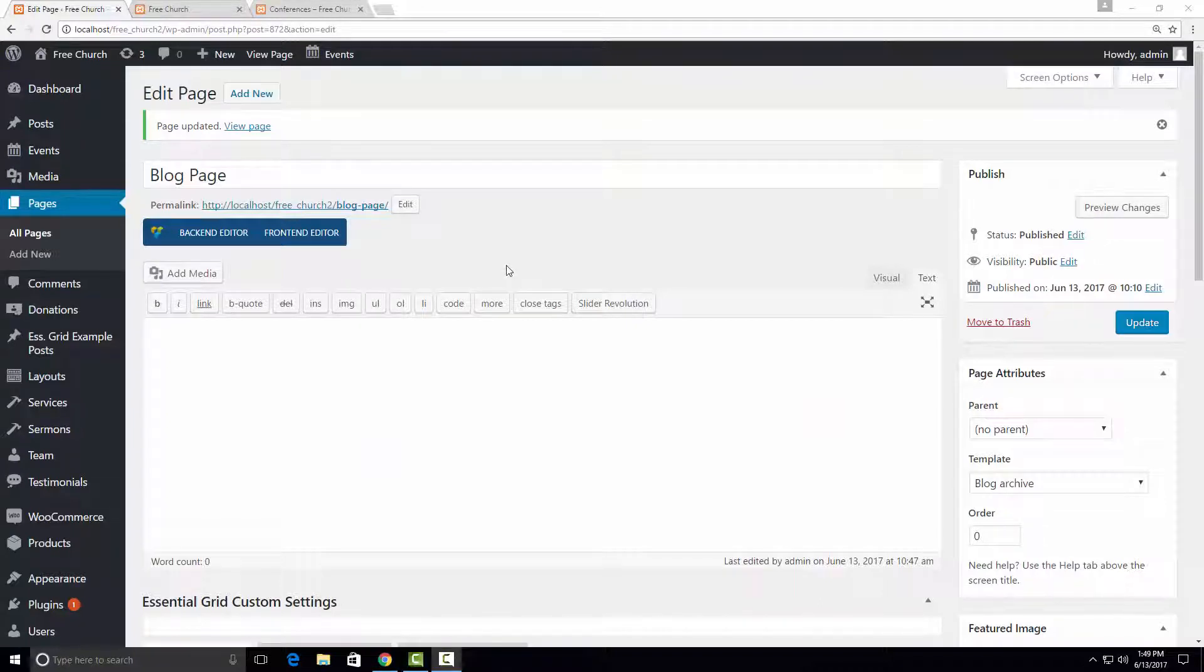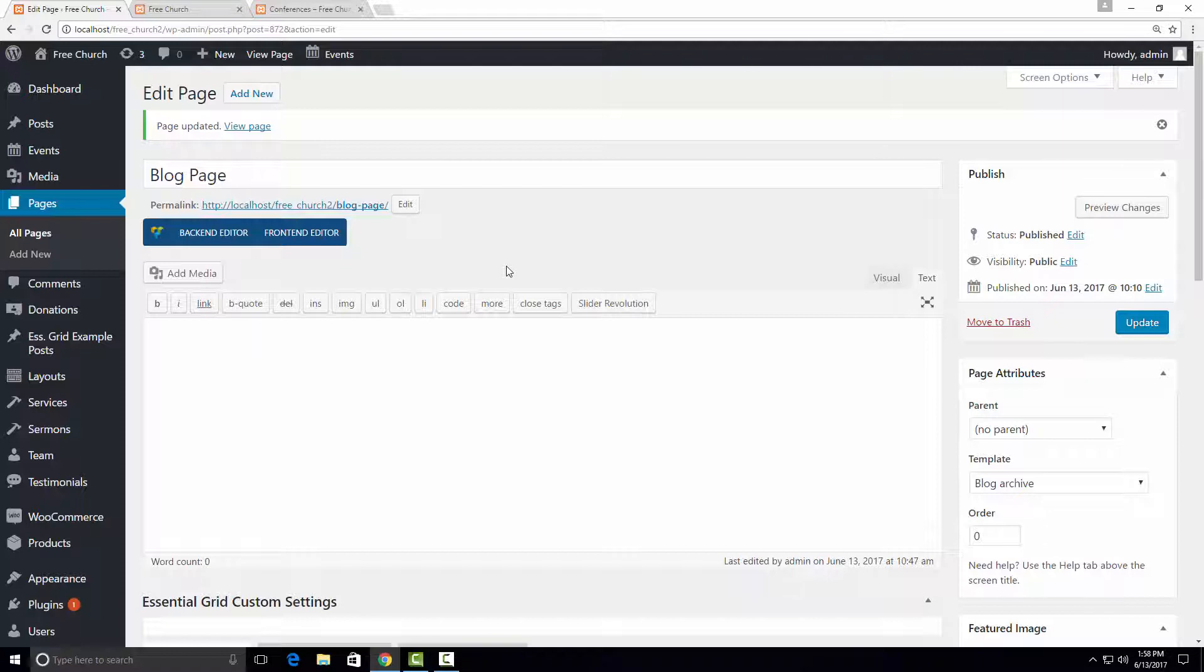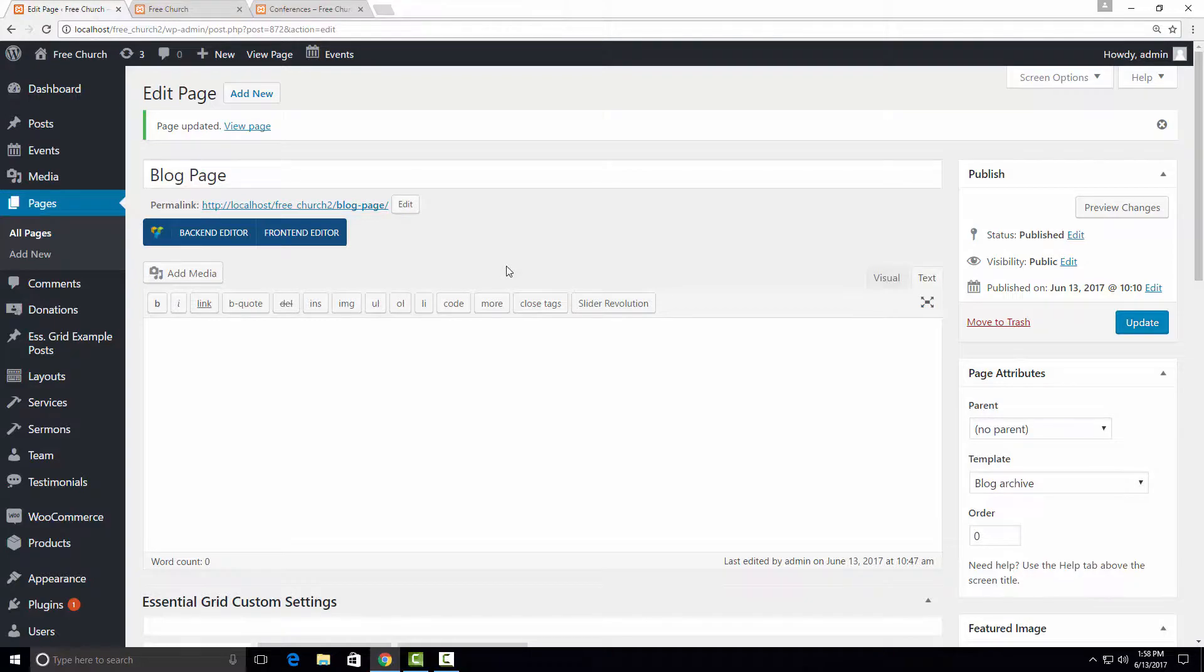So that's how you customize a blog page, both in the WordPress customizer and in the theme options. For more information on how to customize a blog page, check out the tutorial linked in the description to this video. Goodbye.